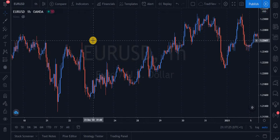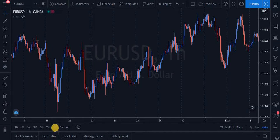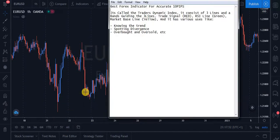Welcome to my channel. My name is Douchy. Thank you for stumbling into this video — you won't regret it. Today I am going to be dishing out something new and different: my best forex indicator for accurate 10-pip scalps.